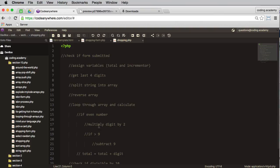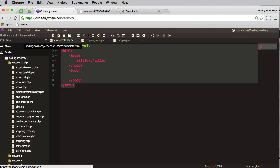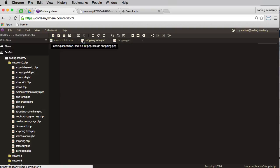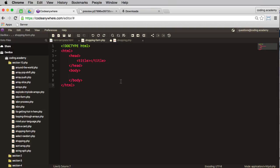I have also opened the HTML template that we created in a previous lesson, and what I'm going to do is copy that and just go ahead and paste it into my shopping form page.